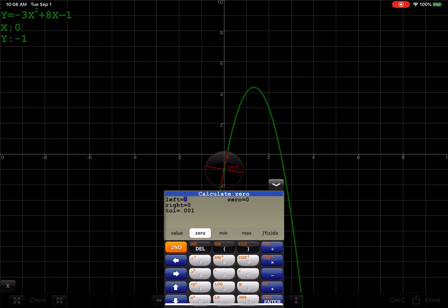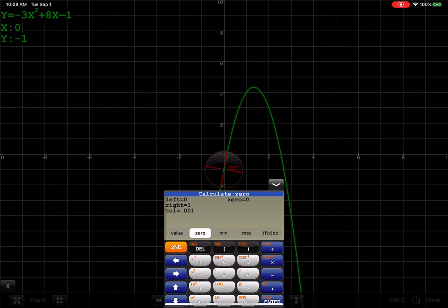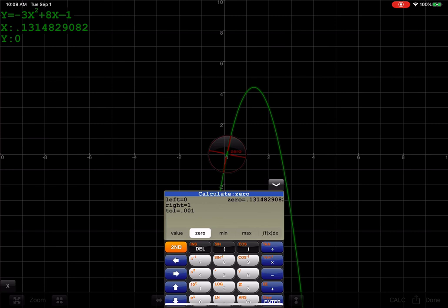If I look at my first x-intercept, I think it's somewhere between an x value of 0, so I can enter that in, and 1, enter that in. And then it captures the zero. You can see it saying, hey, it's at 0.131.